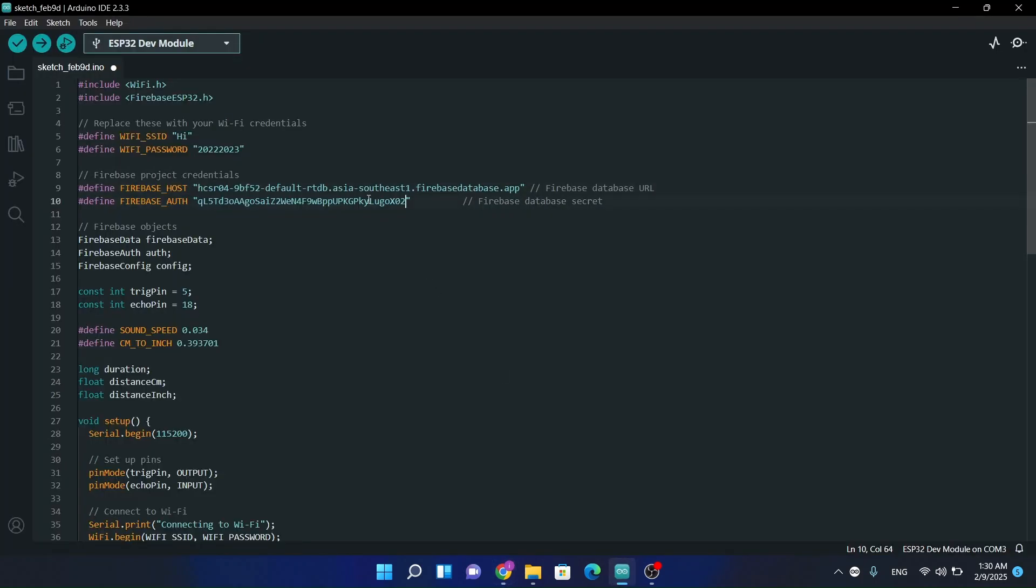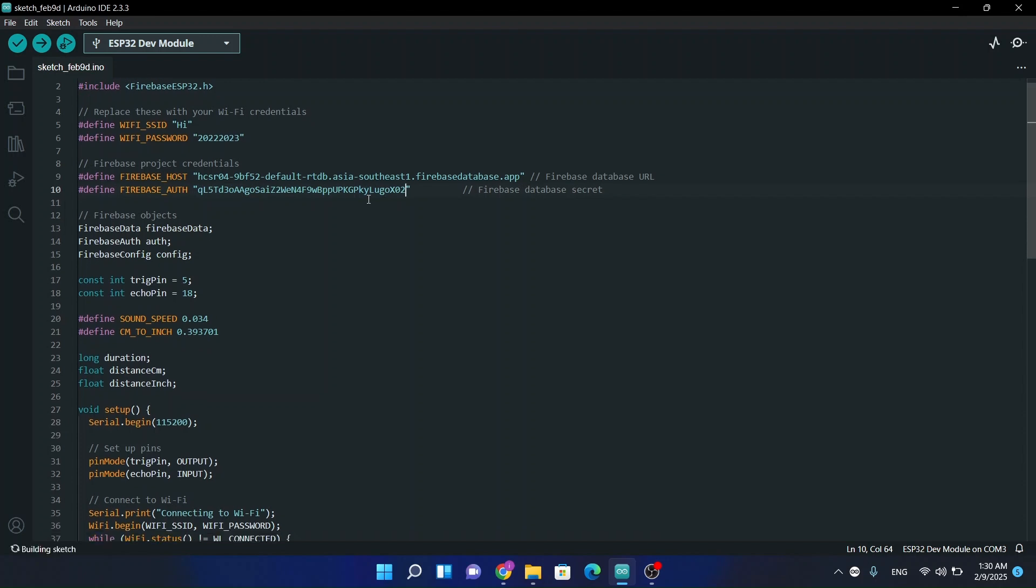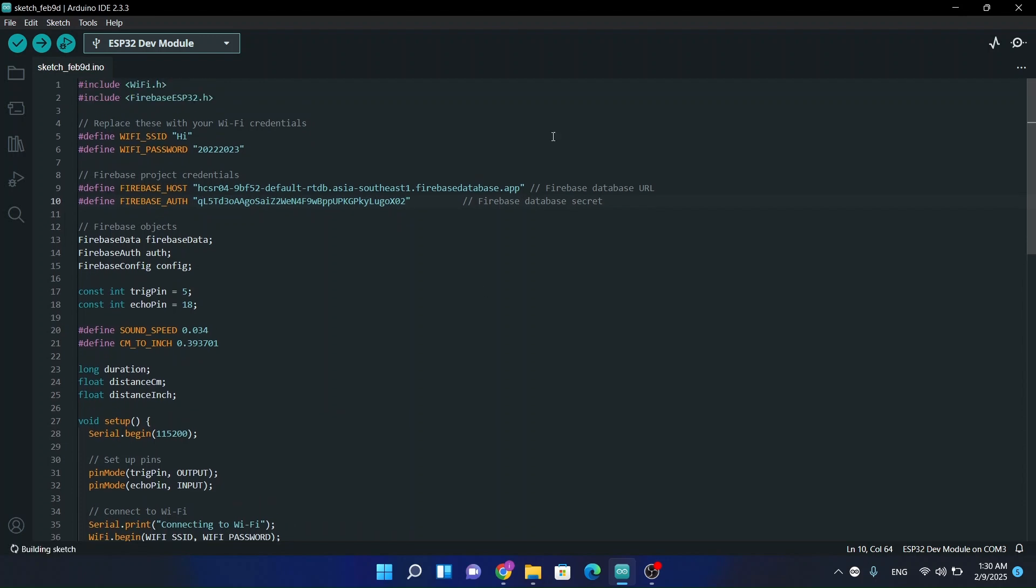Paste it here. This whole source code I will provide you in the video description. Again repeating this thing.